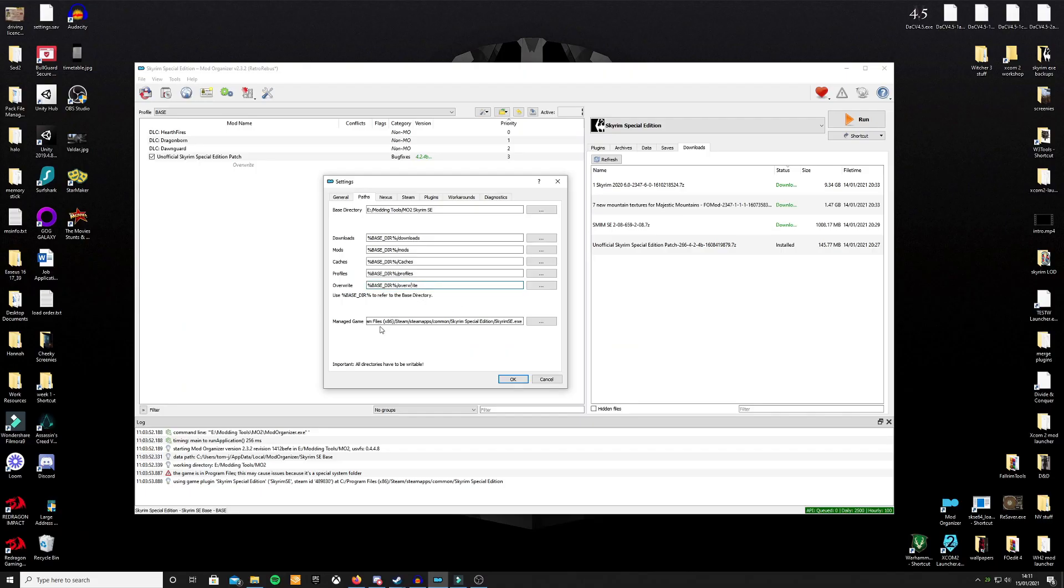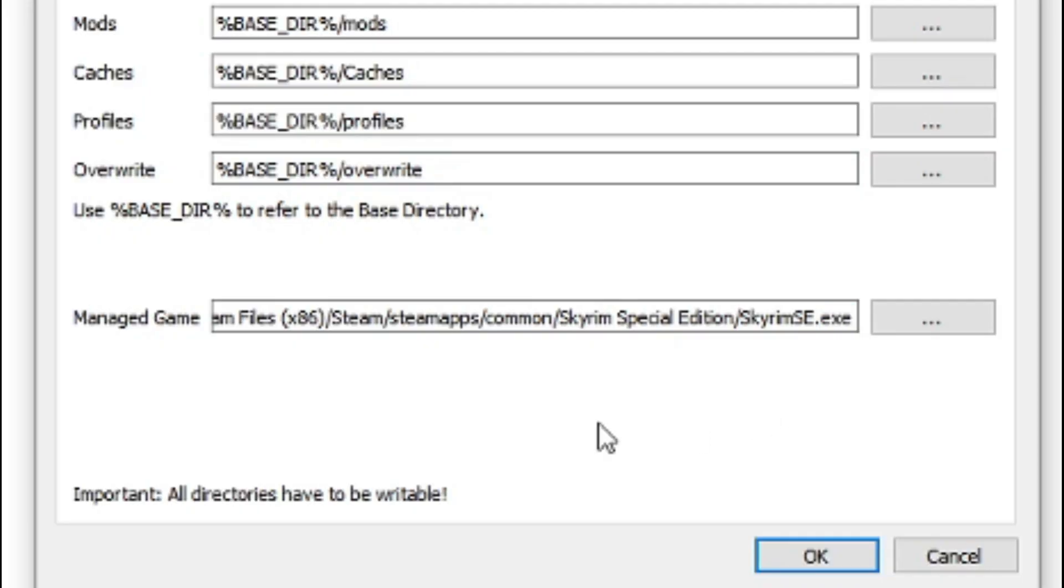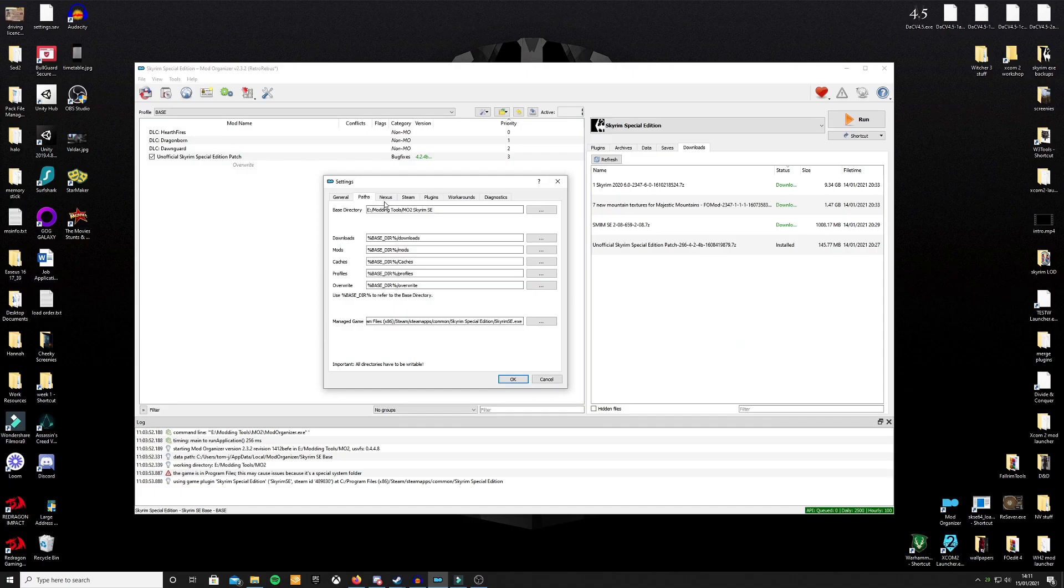Also, your managed game should be whatever game you are trying to mod for that profile. So for me, it's Skyrim Special Edition. So mine is Program Files 86, Steam, Steam Apps, Common, Skyrim Special Edition, SkyrimSE.exe.